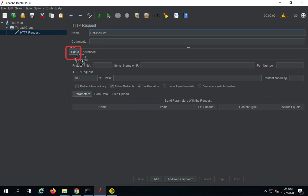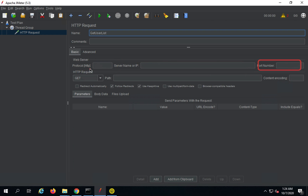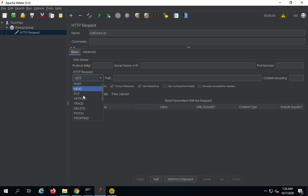We have a Basic section and an Advanced section — we need the Basic section for now. Here we have a Protocol field, a Server Name or IP field, a Port Number field, and the HTTP Request Method field. From here you can select your HTTP request method like GET, POST, PUT, DELETE, etc.